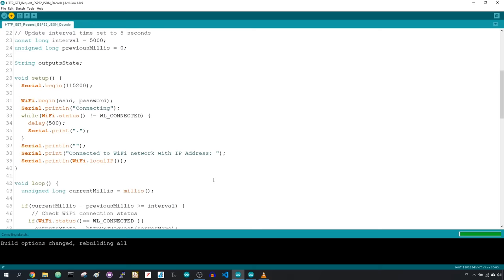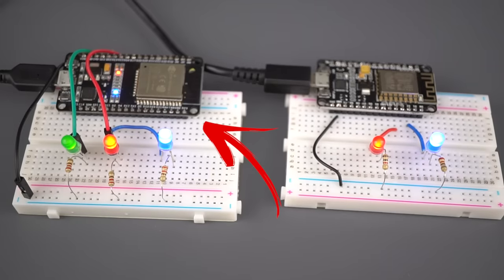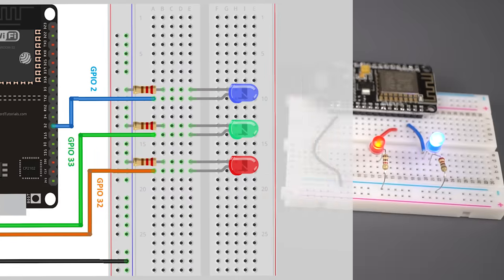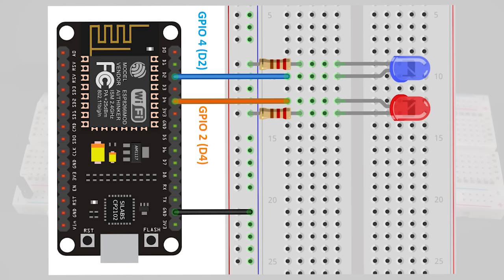For this example, we'll use an ESP32 board with 3 LEDs and an ESP8266 with 2 LEDs. Follow this schematic for the ESP32 and this one for the ESP8266.